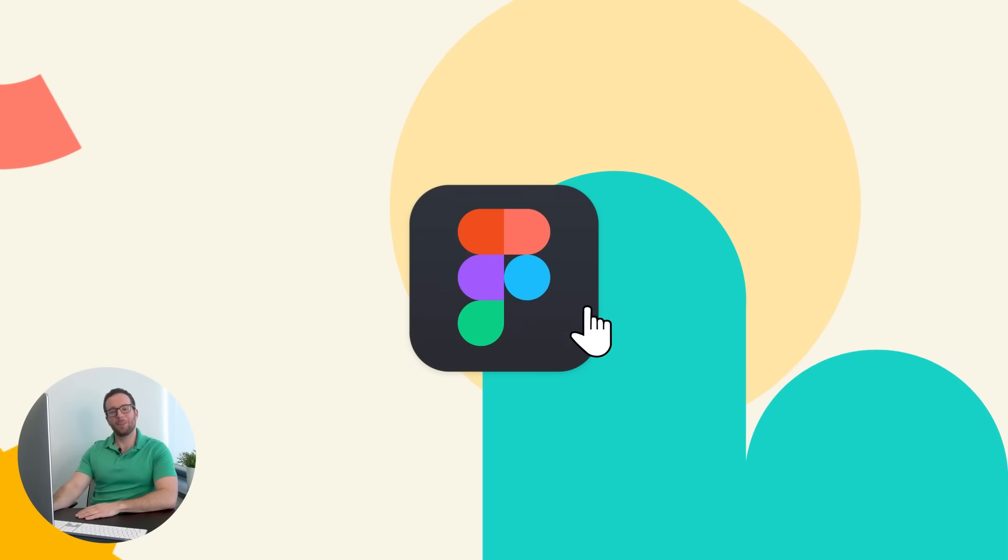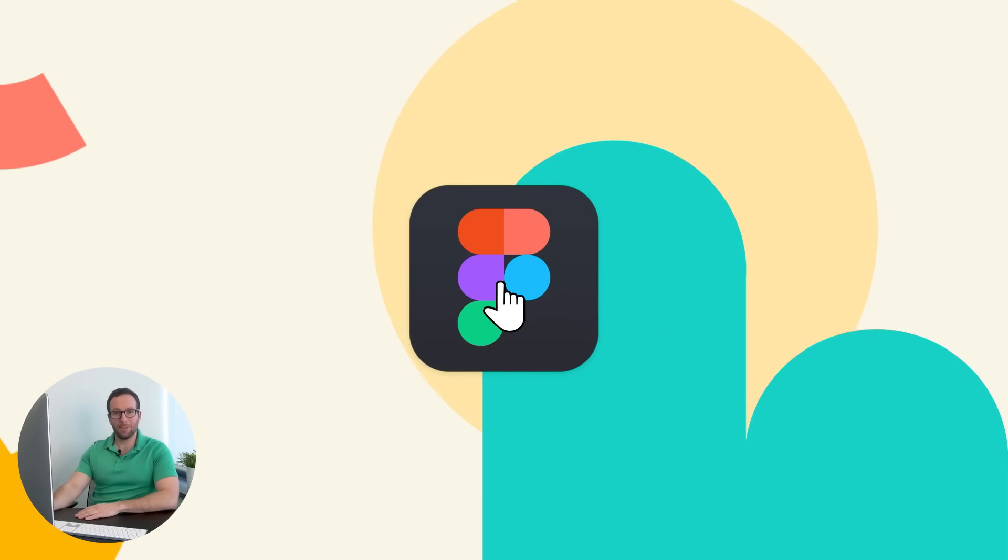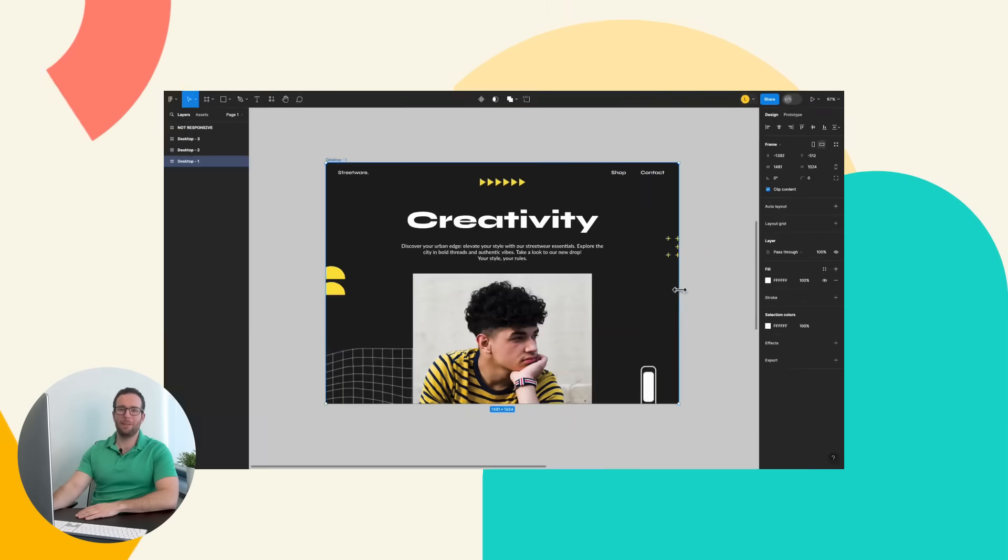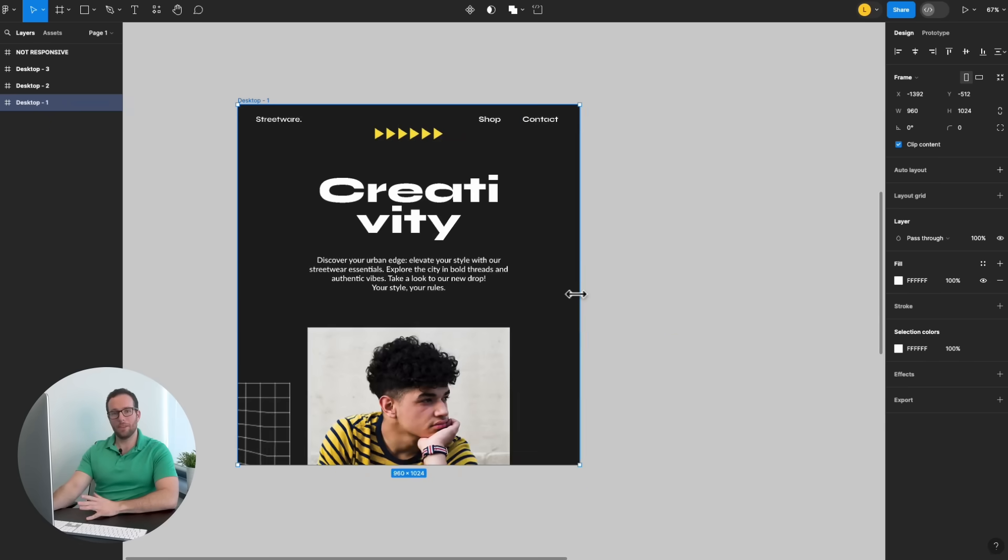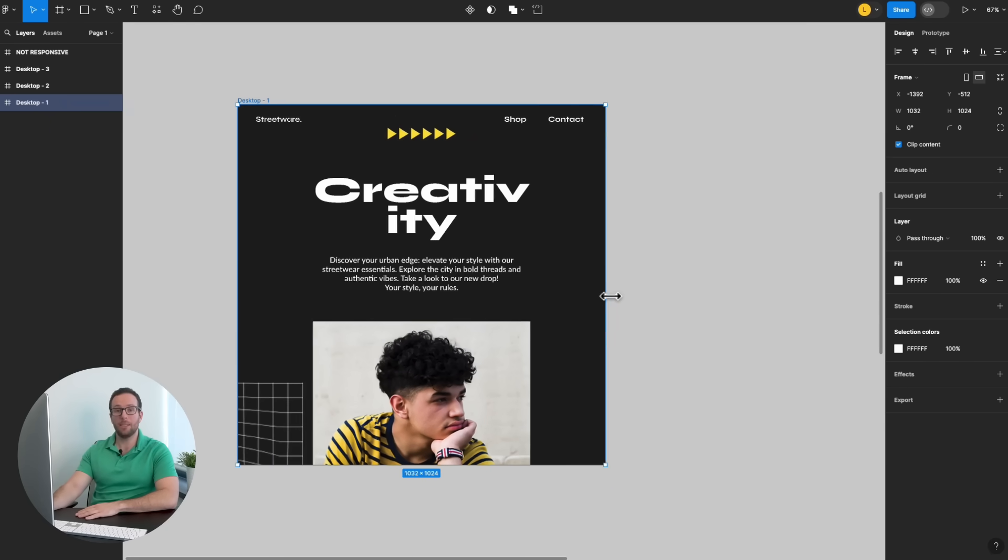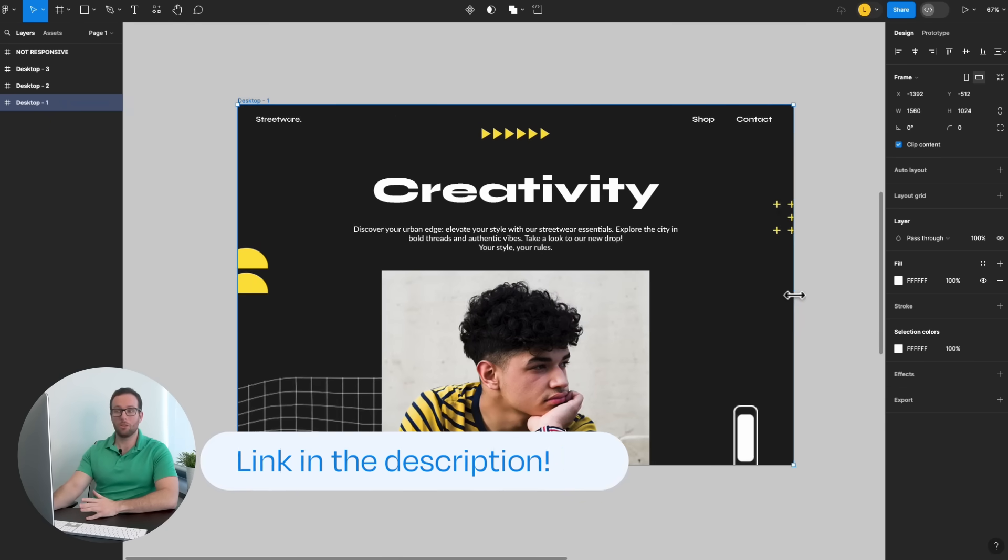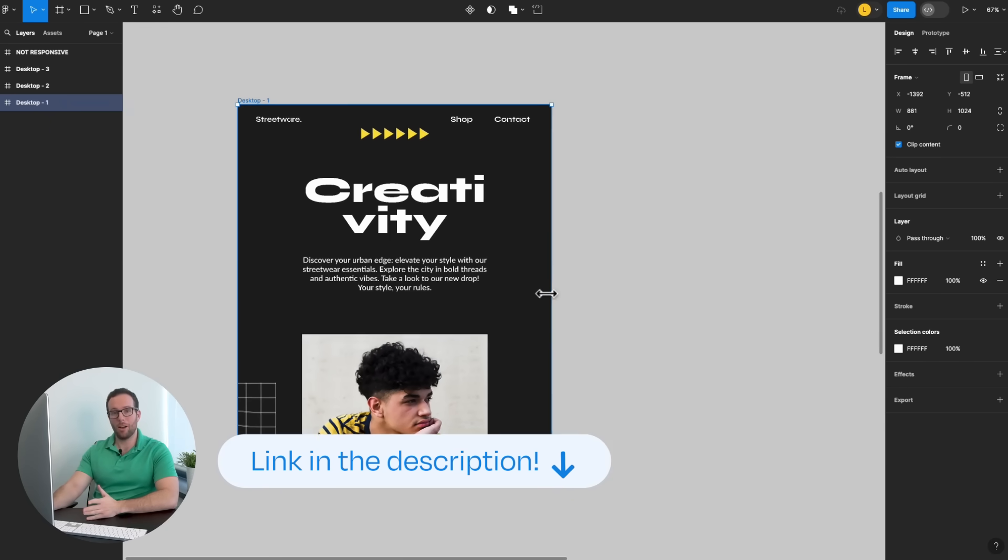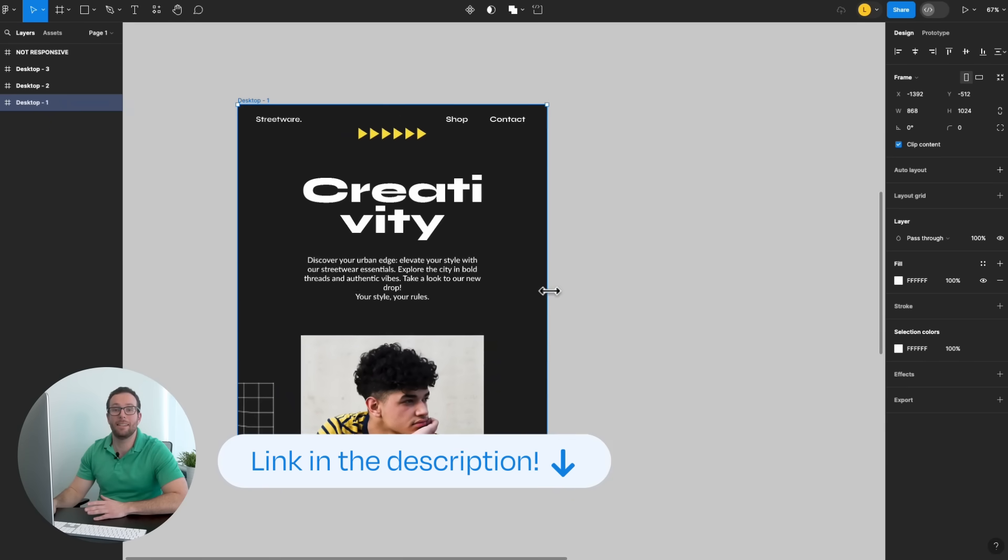Hi there! Want to learn how to create a fully responsive web design on Figma? In this tutorial, we'll learn two key tools: constraints and auto layout.